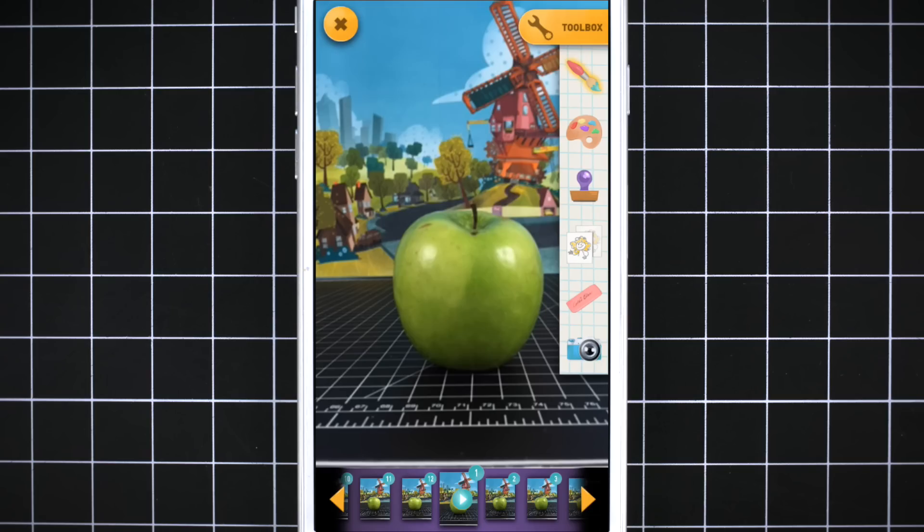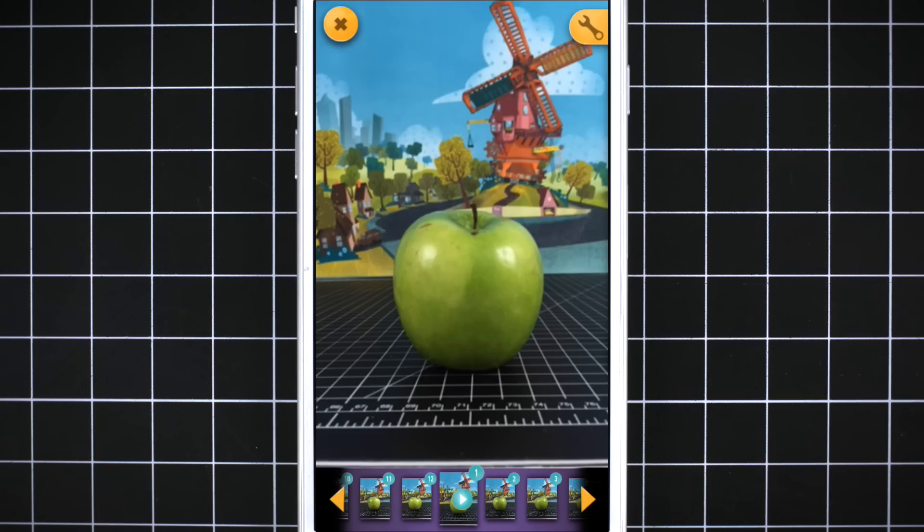Use the paint tool to draw a face on the first Apple picture. Make it nice and simple so you can draw it again easily.